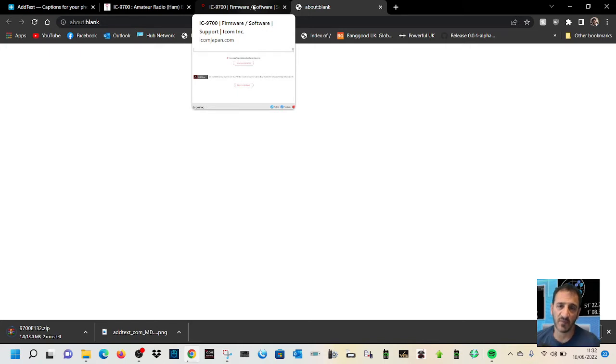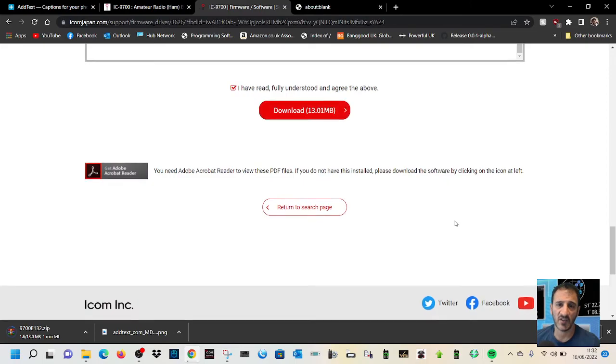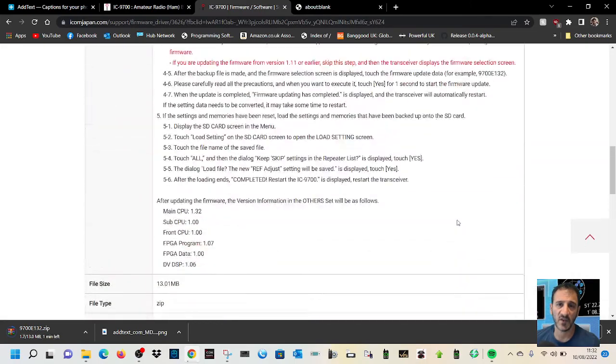And then just get your SD card, put it in your PC and transfer the data file. Put that back in your PC and then follow these instructions here. It's all here.